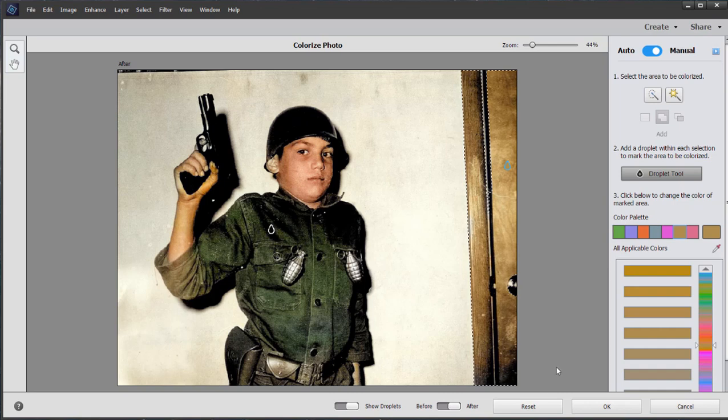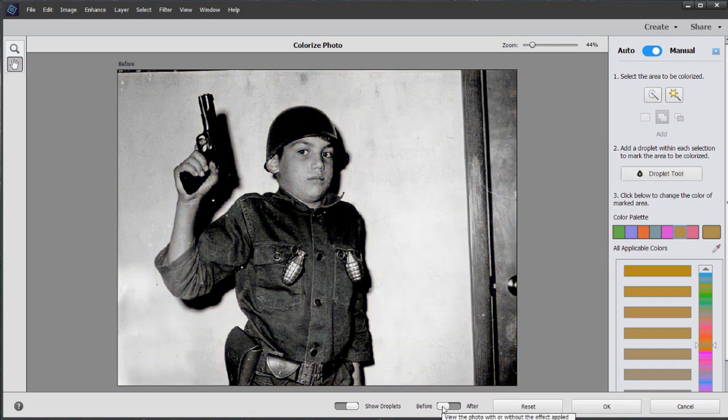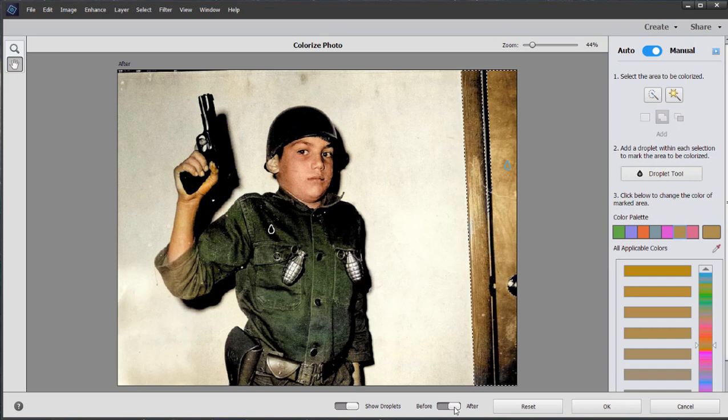Now let's take a look at before. Here's our before picture. Here's our after. A pretty good job, especially with the skin tones.